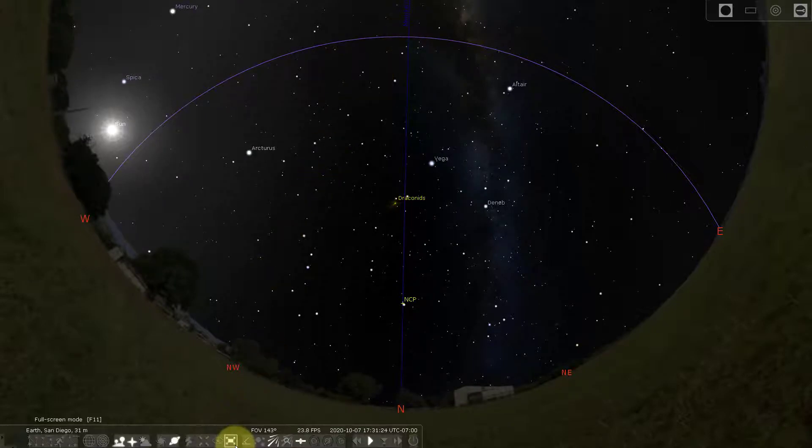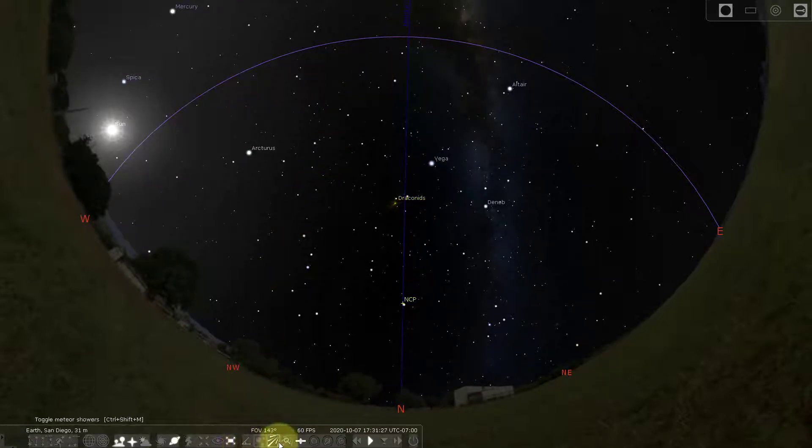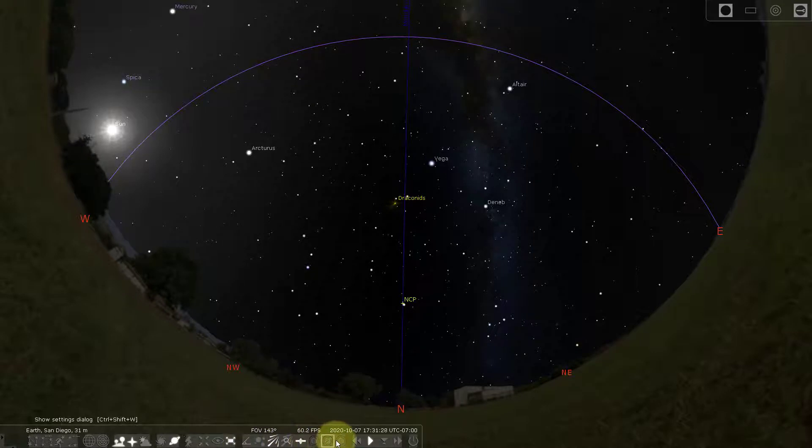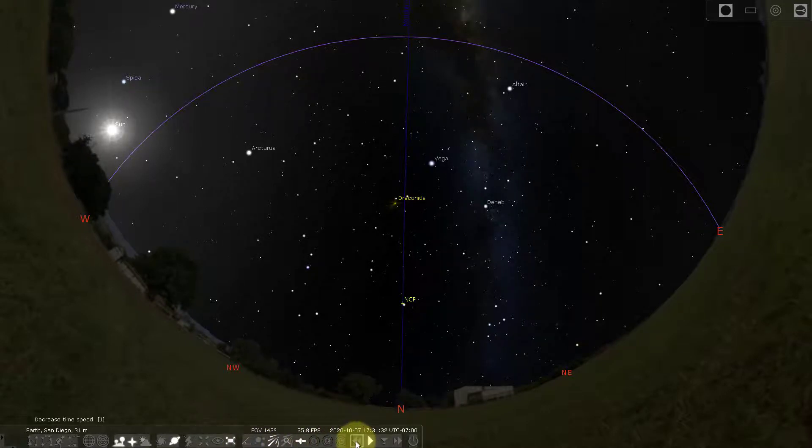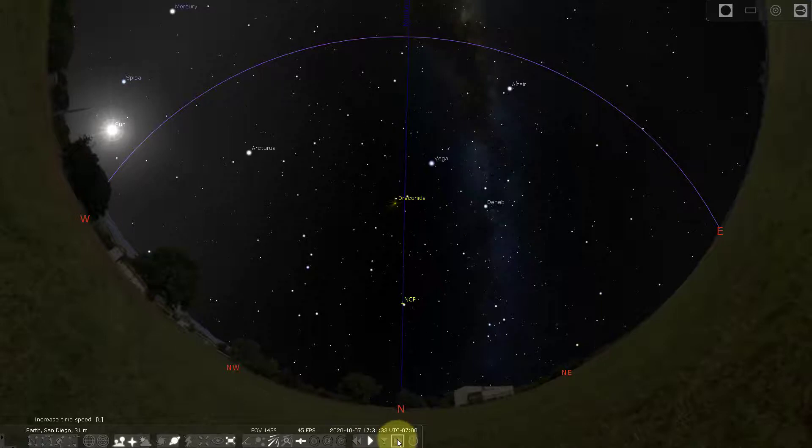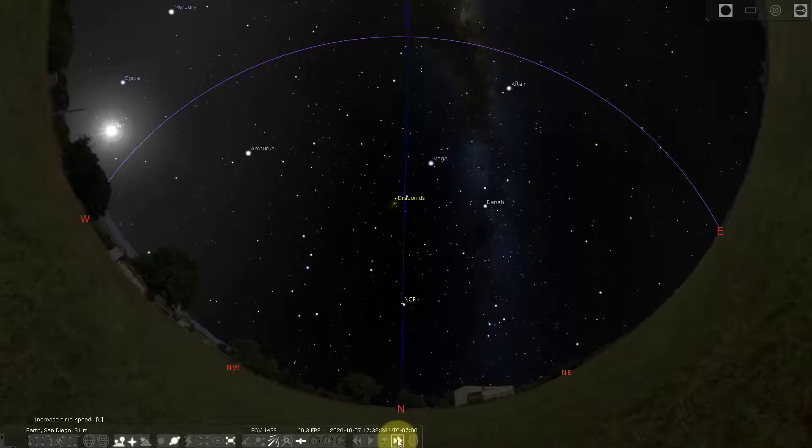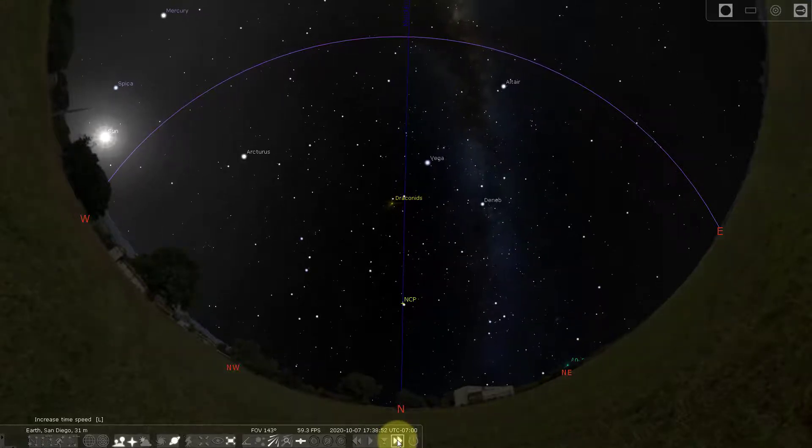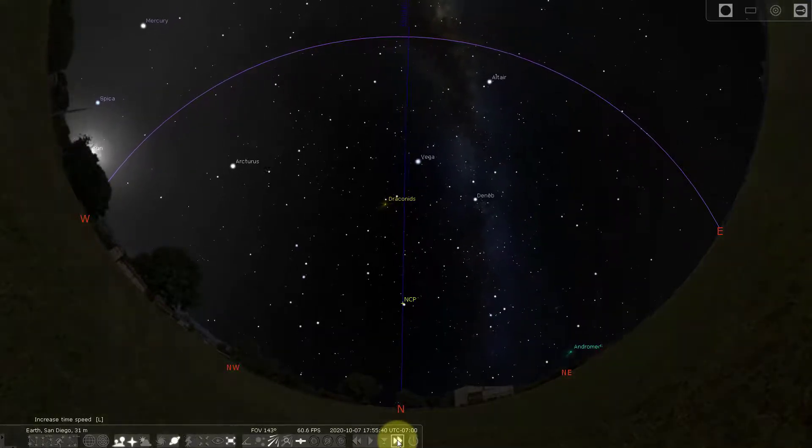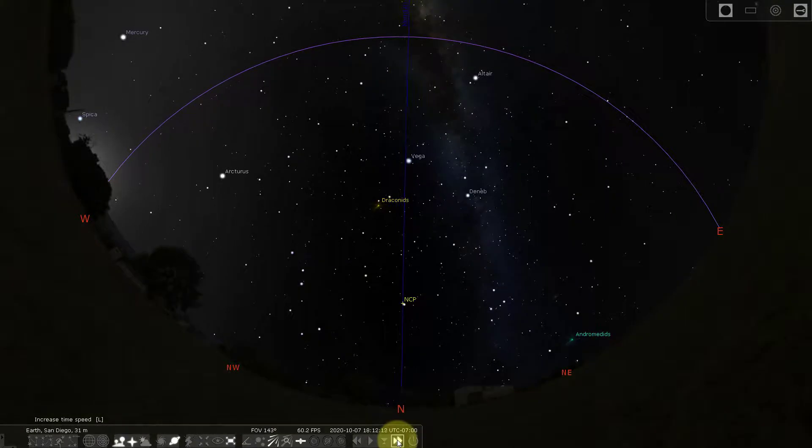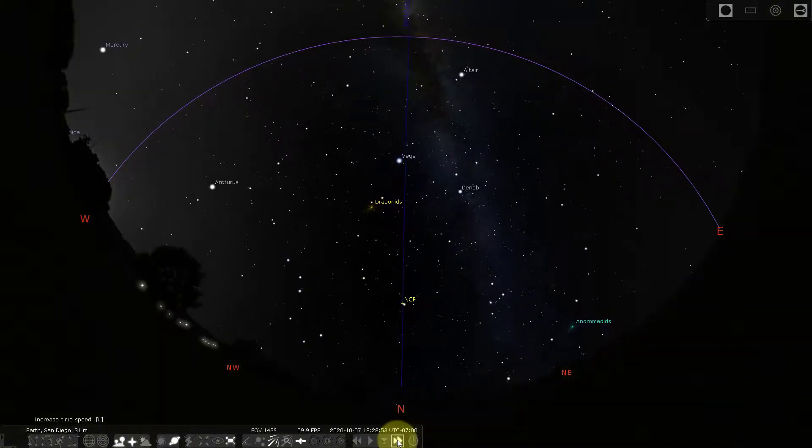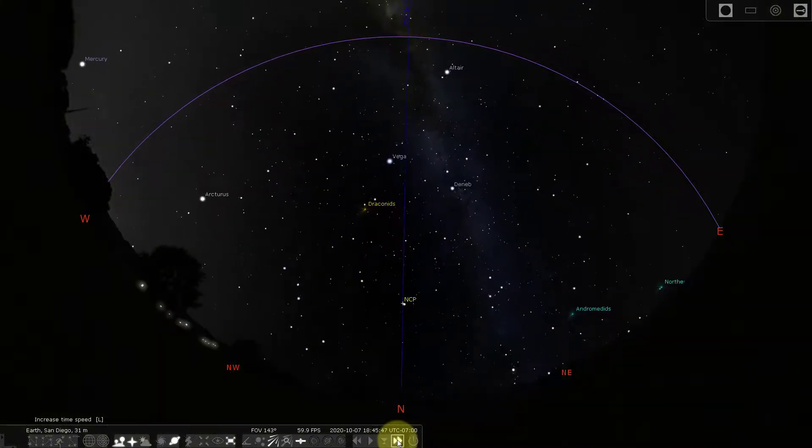And I'm going to close this. I'm going to go down and take a look at my other options. Now I can change the speed at which the earth is rotating. This is speeding it down. This is speeding it up. So I'm going to click it a few times and I can see things rising in the east and setting in the west.